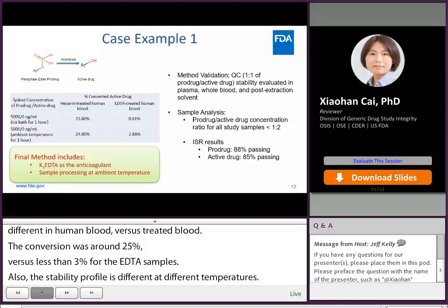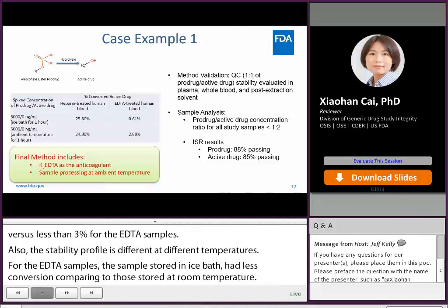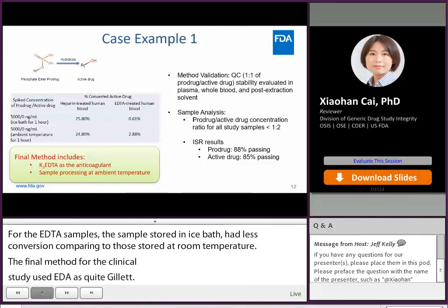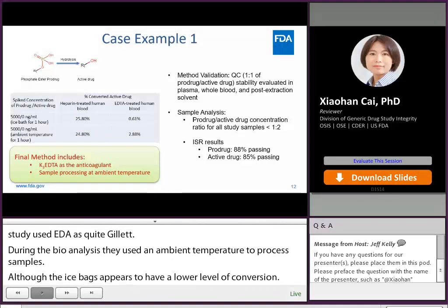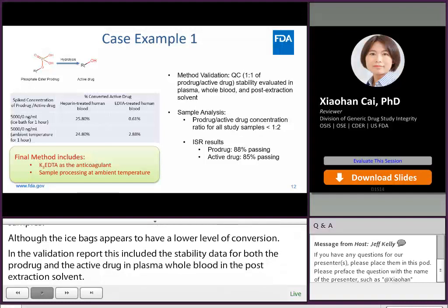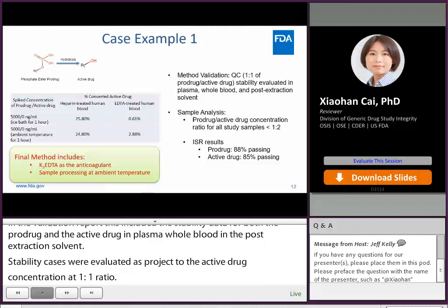The final method for the clinical study used K3 EDTA as the anticoagulant. During bioanalysis, the method used ambient temperature to process study samples, although the ice bath condition appeared to have a lower level of conversion. In the method validation report, the site included stability data for both the pro-drug and the active drug in plasma, whole blood, and post-extraction solvent. Stability QCs were evaluated with pro-drug to active drug concentration at a 1-to-1 ratio. In the study sample analysis phase, the pro-drug to active drug concentration ratio for all study samples was within 1-to-2, which is lower than the concentration ratio tested in method validation. For ISR evaluation, both analytes had an ISR passing rate higher than 85%.